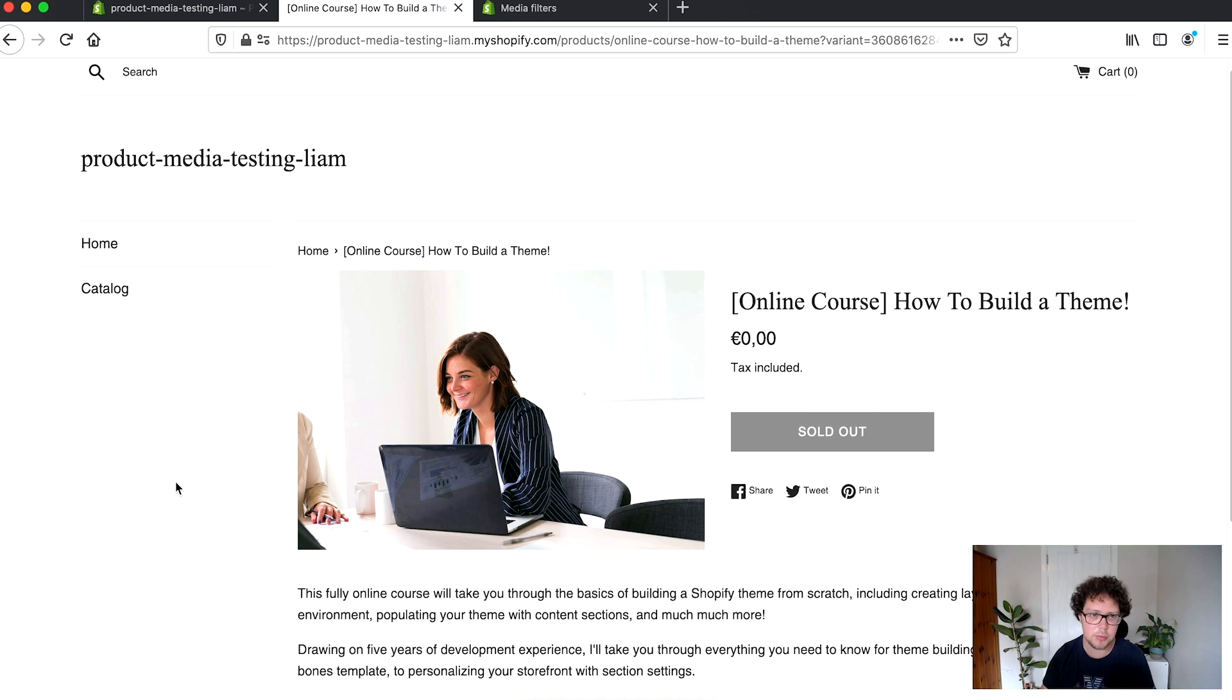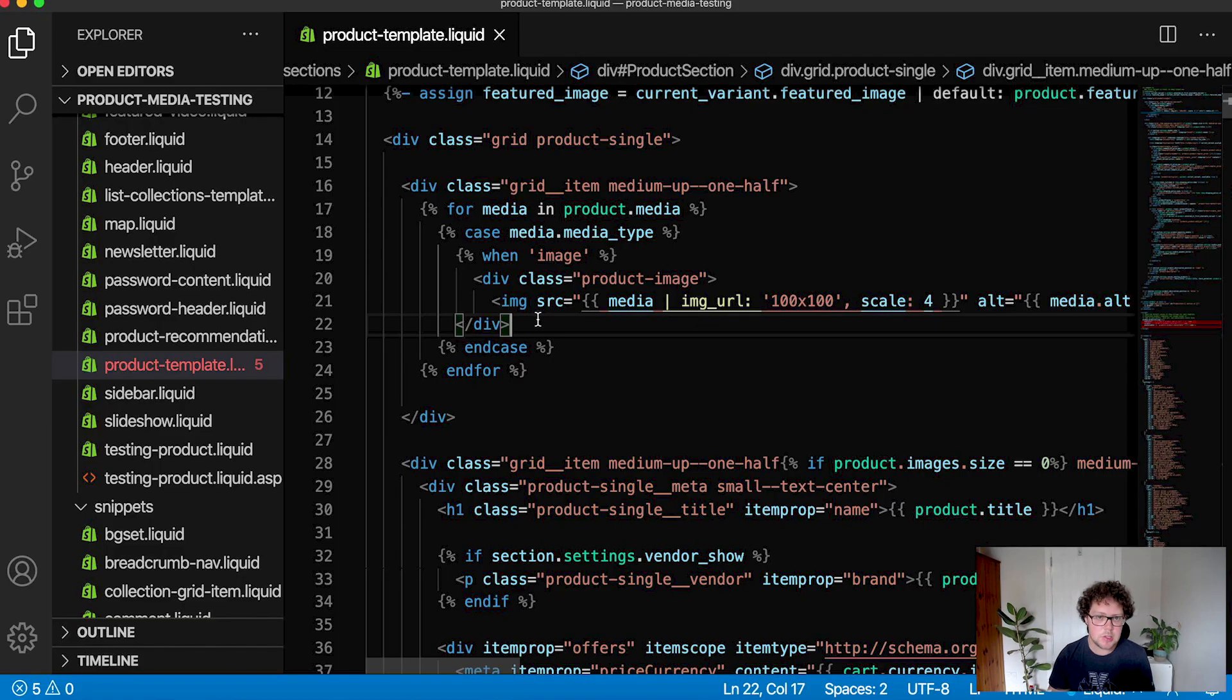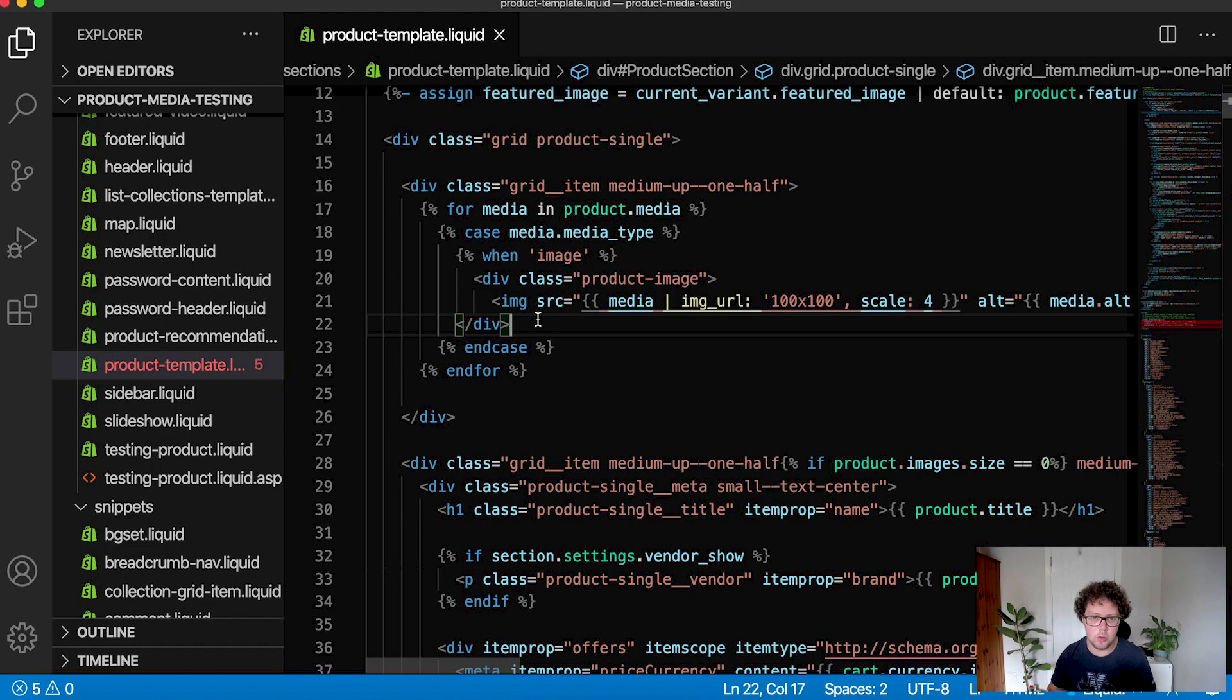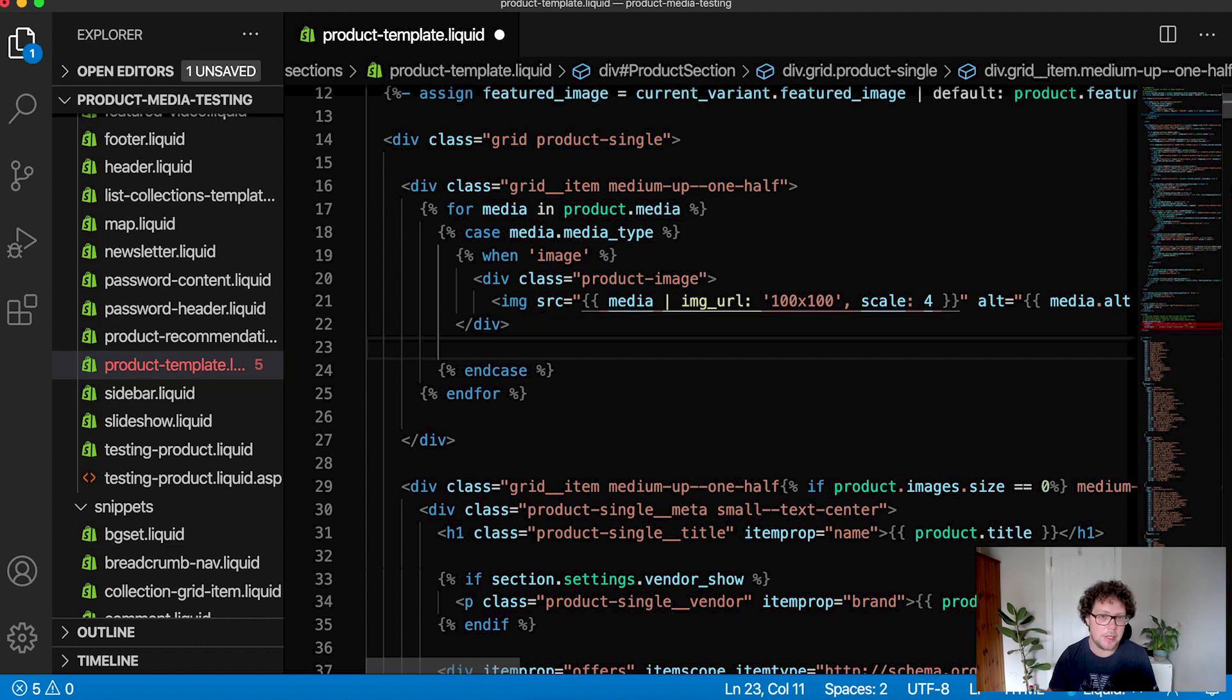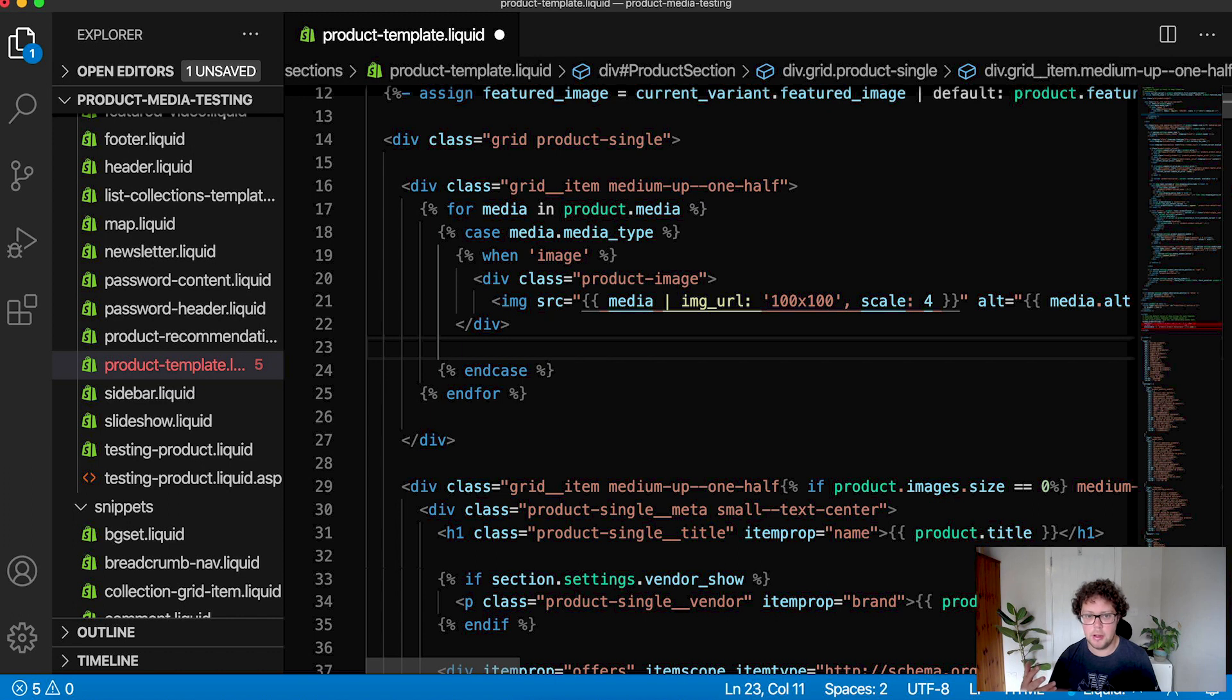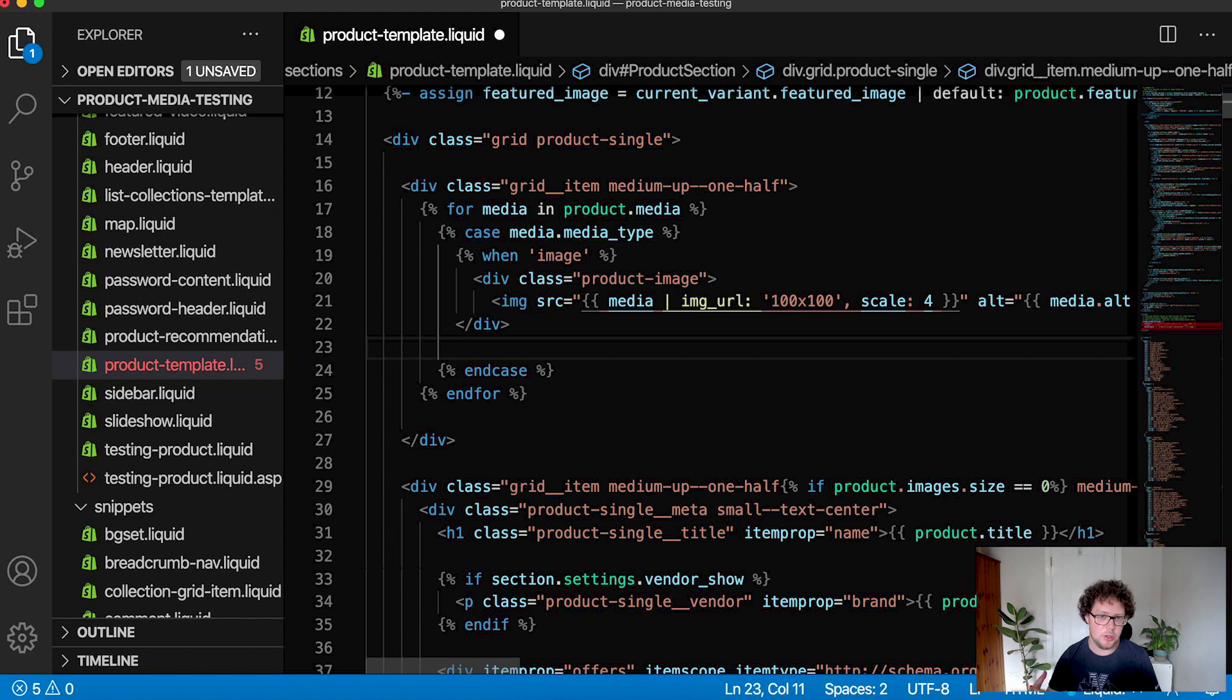I'm using ThemeKit here to synchronize my local files with the live store. And when I reload the page, now I'm seeing my images are appearing. So now we have our images back. This is great. Our next stop now is going to be adding in the videos that we've uploaded. So now we can start adding in all of the different media types.